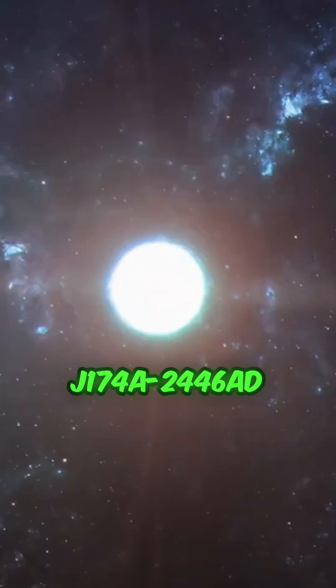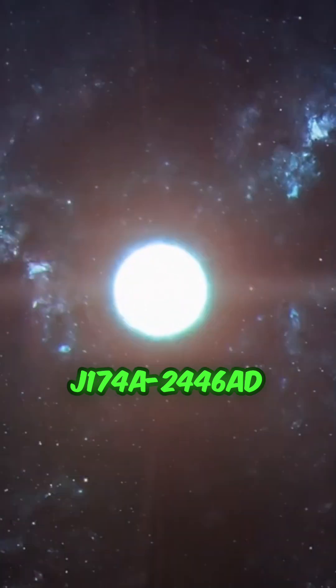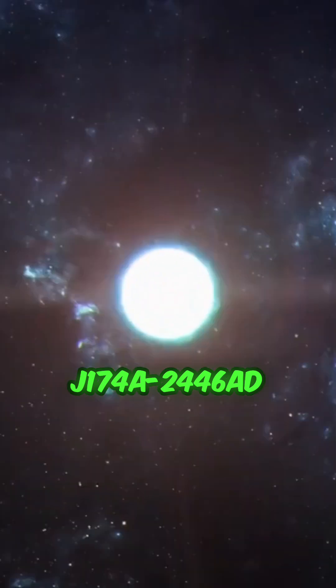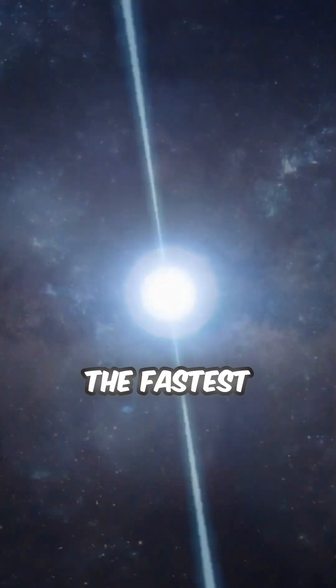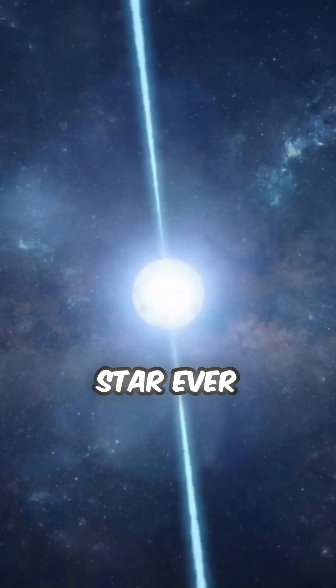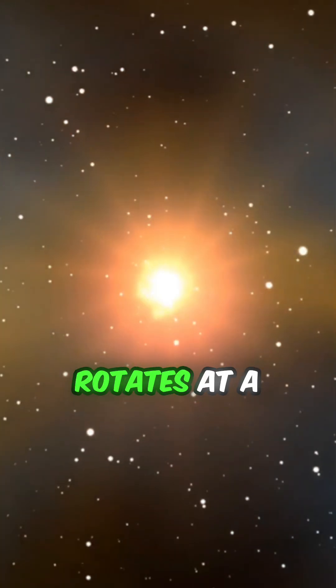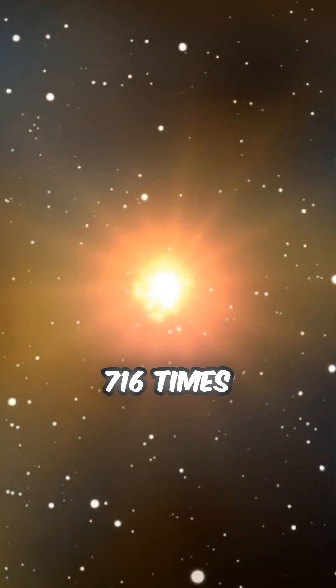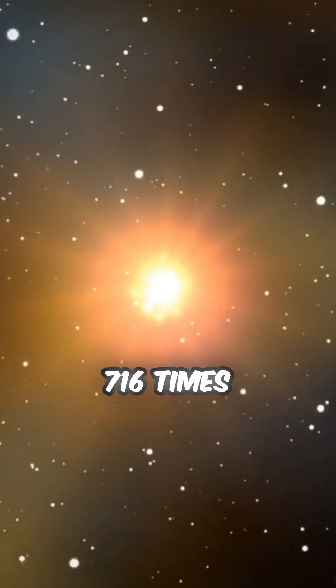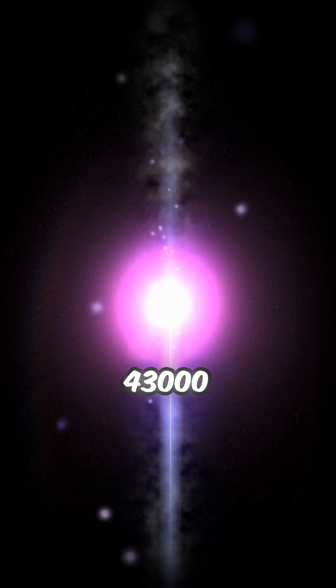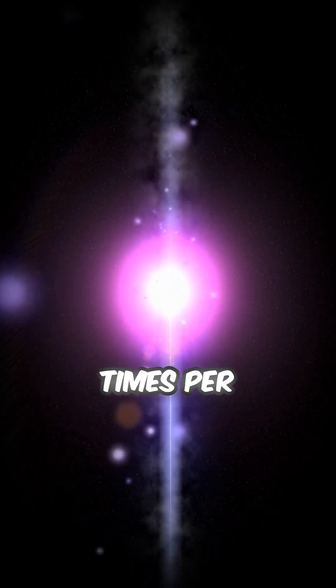Meet PSR J1748-2446AD, the fastest spinning neutron star ever discovered. This thing rotates at a mind-melting 716 times per second. That's over 43,000 times per minute.